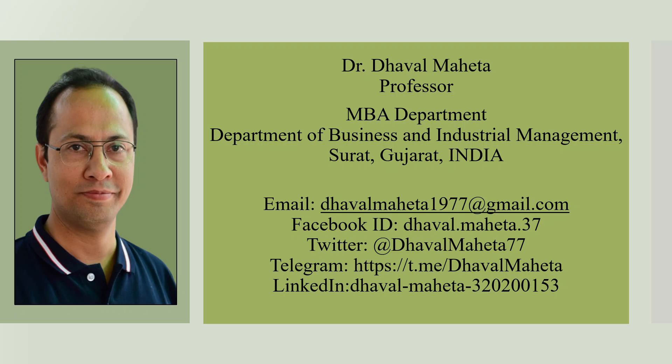Hello to all my viewers, this is Dr. Dhaval Mehta, and today we are going to discuss how to do systematic literature review using the AI tool known as Elicit.